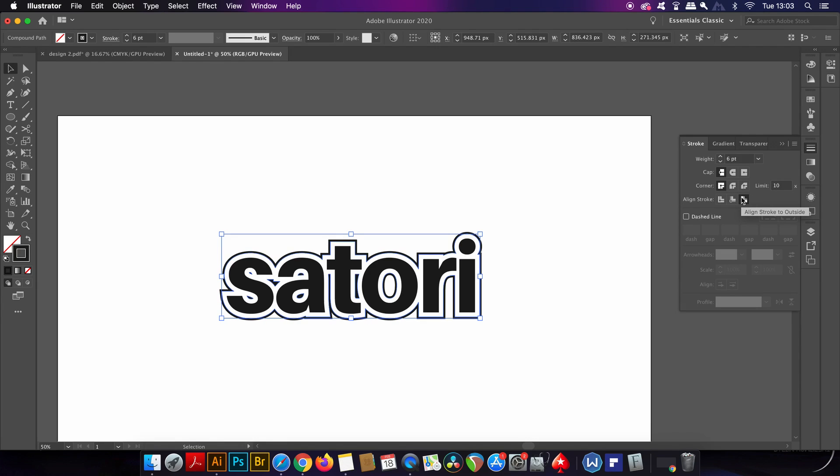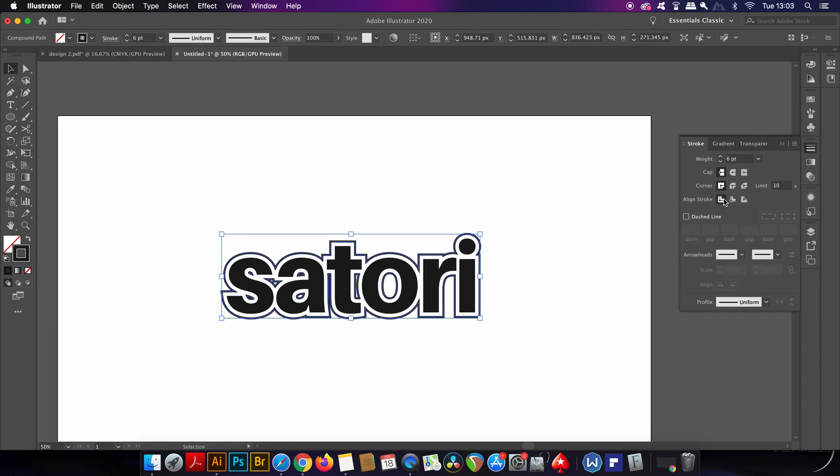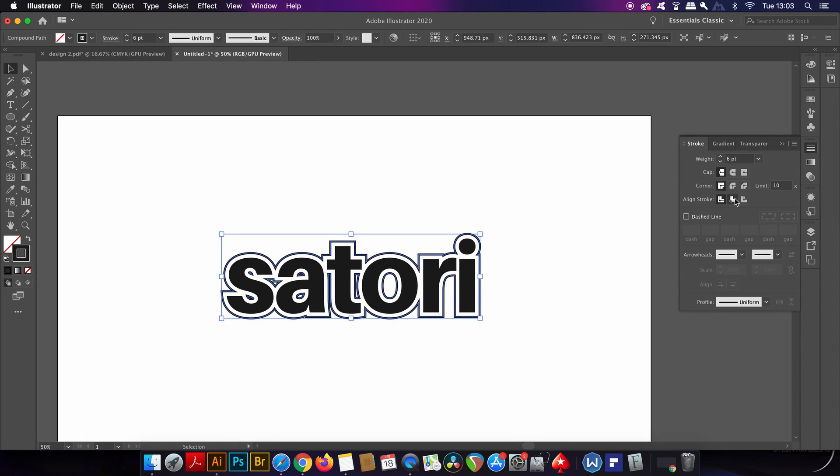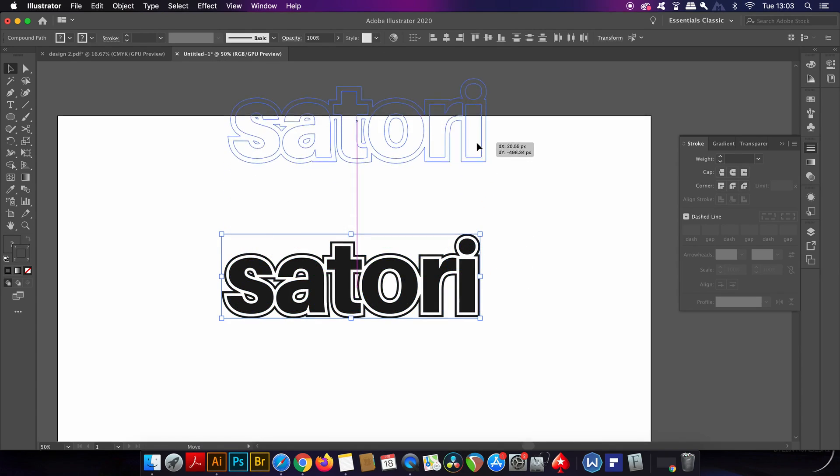Here you can change the orientation of the stroke in relation to the path itself - it could be inside, in the middle, or on the outside. This is going to change the appearance of your design until it meets your desired outcome.